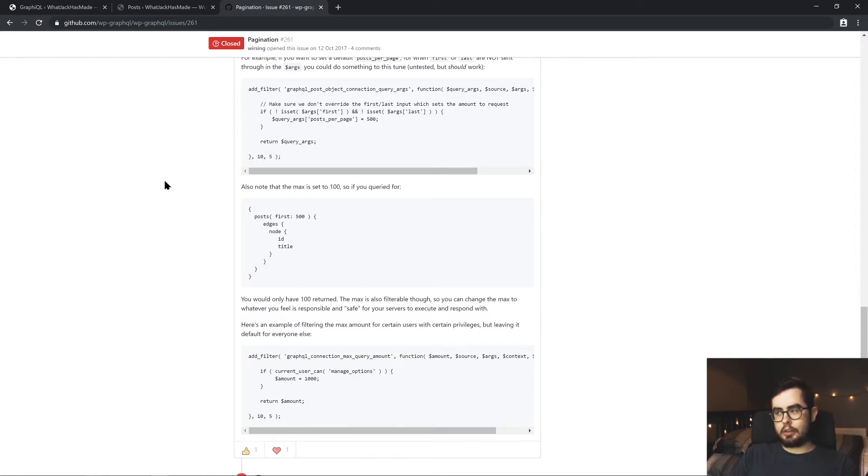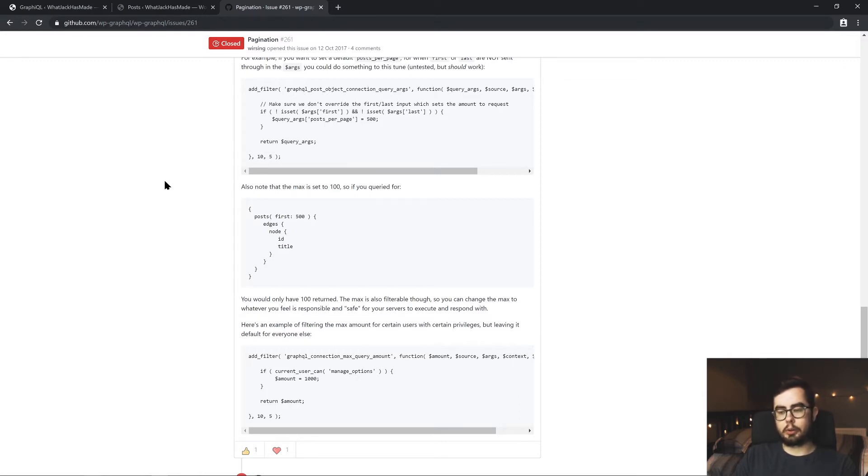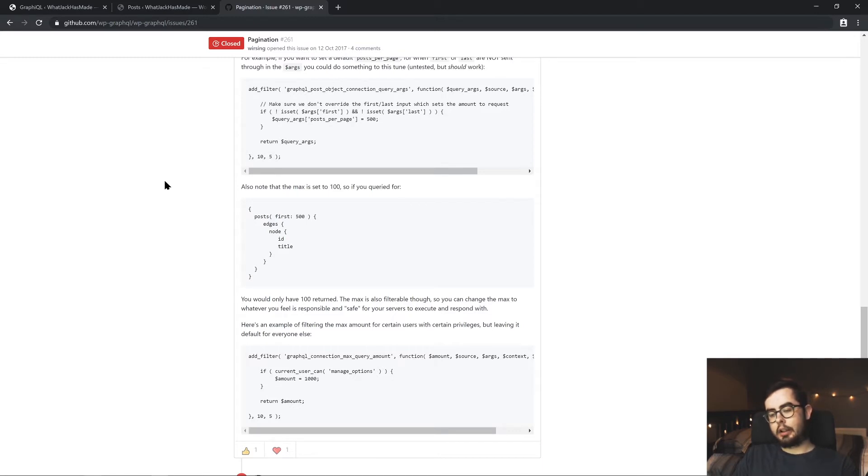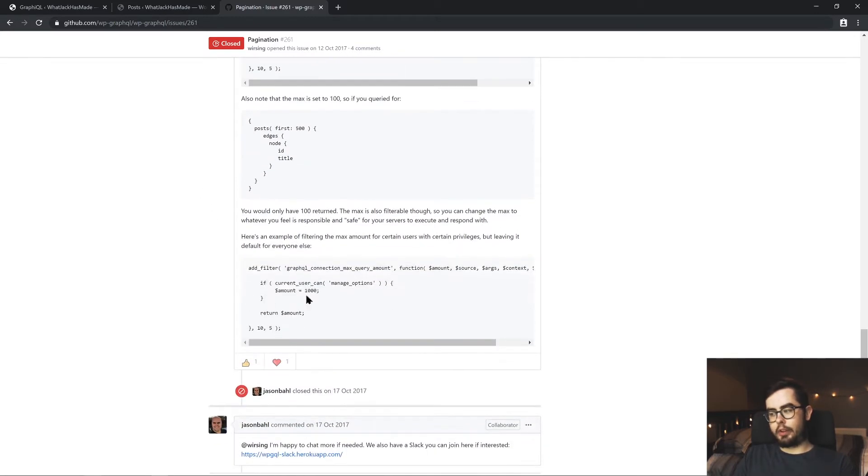But you can essentially change the default number of posts returned or pages or nodes. So instead of the first 10 nodes being returned, you could change it to the first 100 nodes by default. So when you pass no parameters, you get 100 posts back and the other filter will change the limit. So instead of having the limit at 100, I can raise it to 1000 in this example.